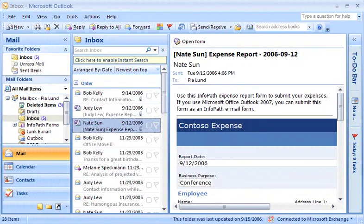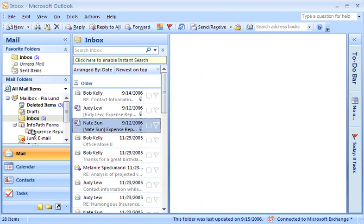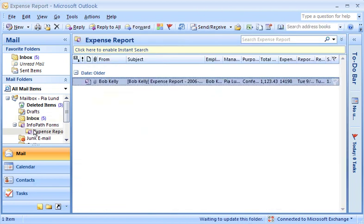My manager asked me to create an expense report form template using Microsoft Office InfoPath 2007, which can be distributed as an email message. A special InfoPath Forms folder in Microsoft Office Outlook enables my manager to see all of the InfoPath form templates that were published.